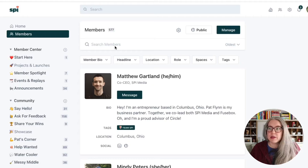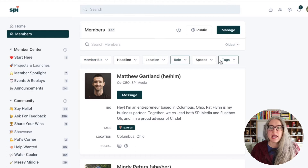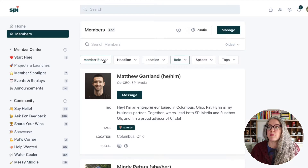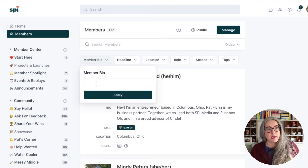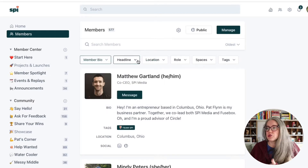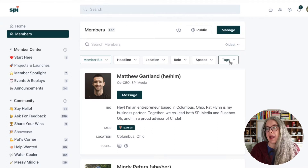You still have the ability to search by name here, but we also have the ability to search by all of these different attributes. So this is the member bio — you can search for a term that's in the member bio, put that term here, and the search algorithm will pull up anybody who has that term. You can also search by location, which is really cool. The one we're going to focus on in this video, though, is searching by tags.